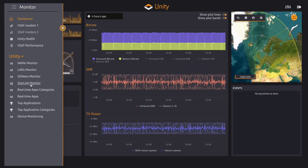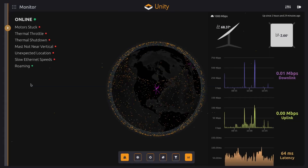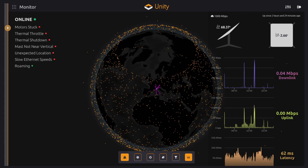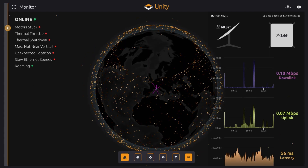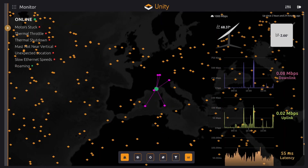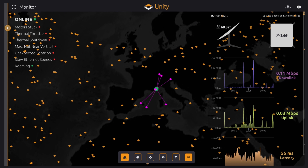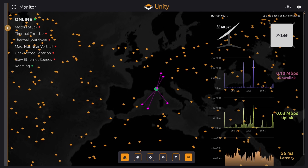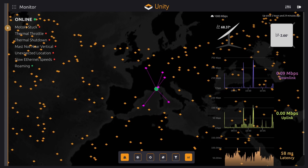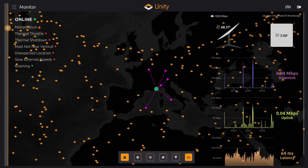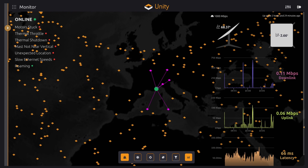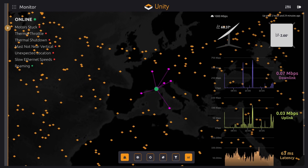We implemented the Starlink monitor window that is showing you your vessel position, satellites covering your vessel, as well as real-time information about the performance of your Starlink link.